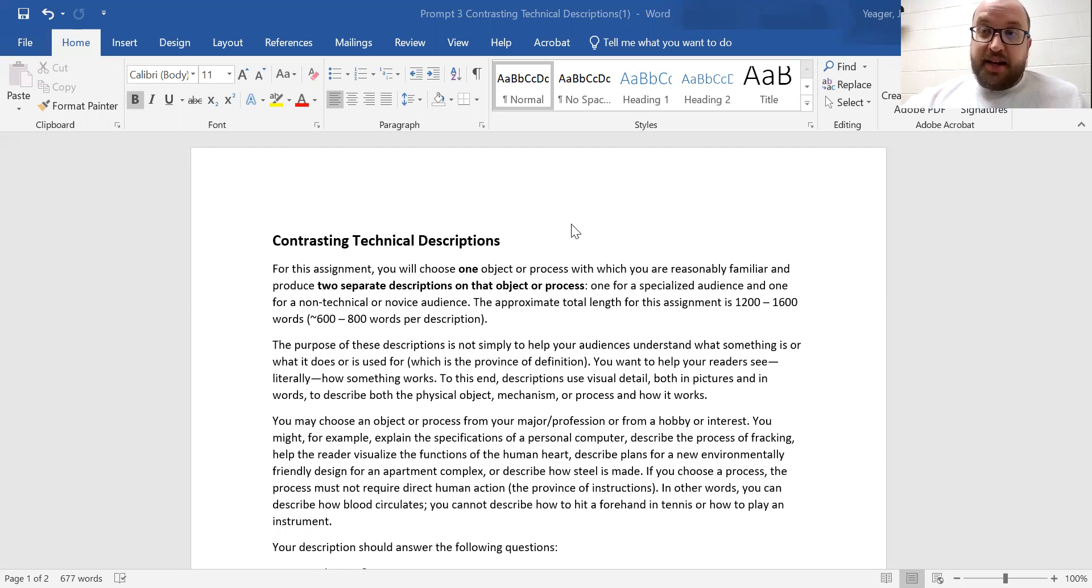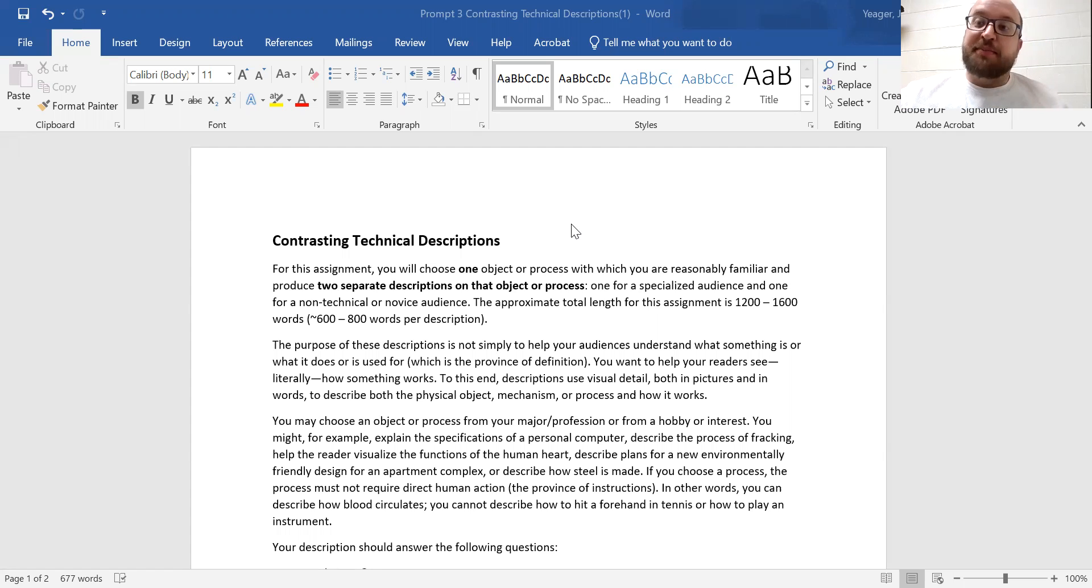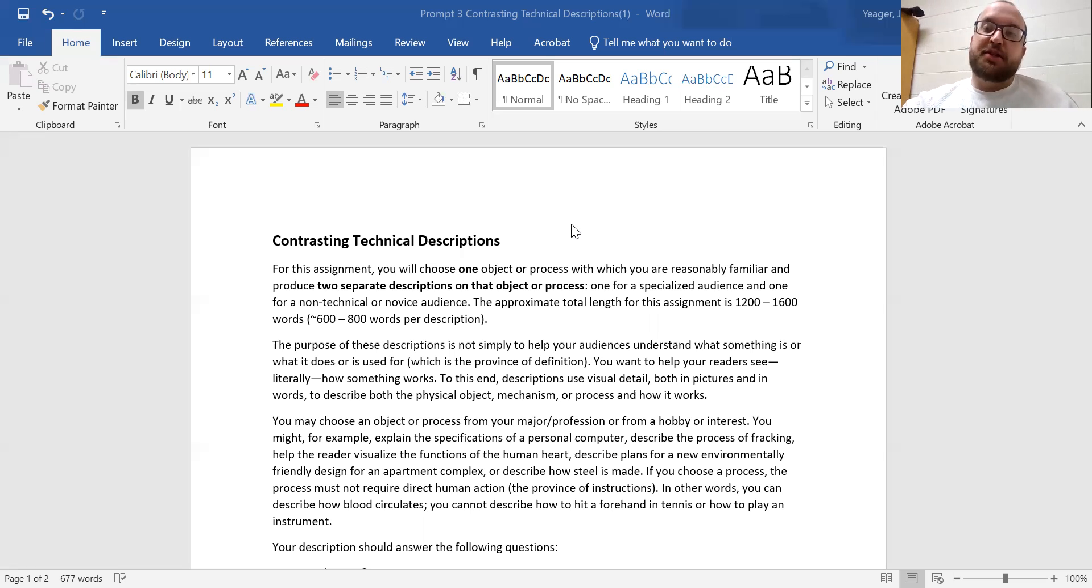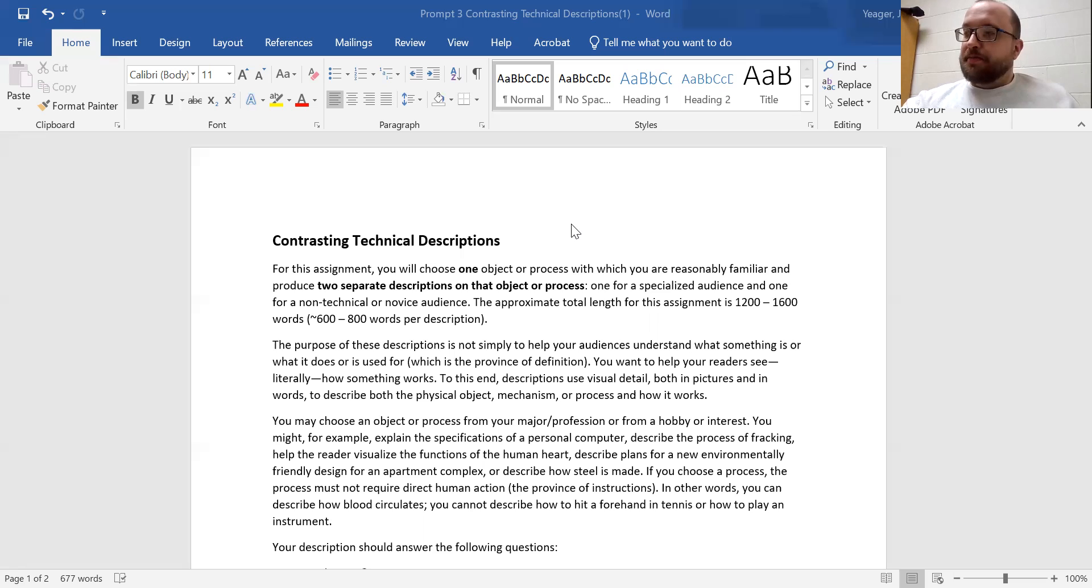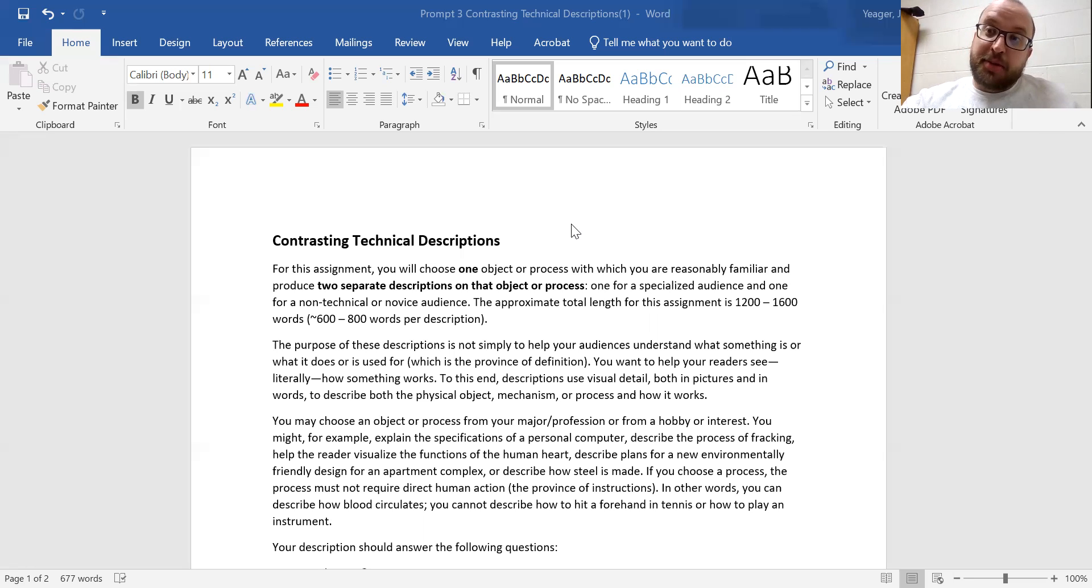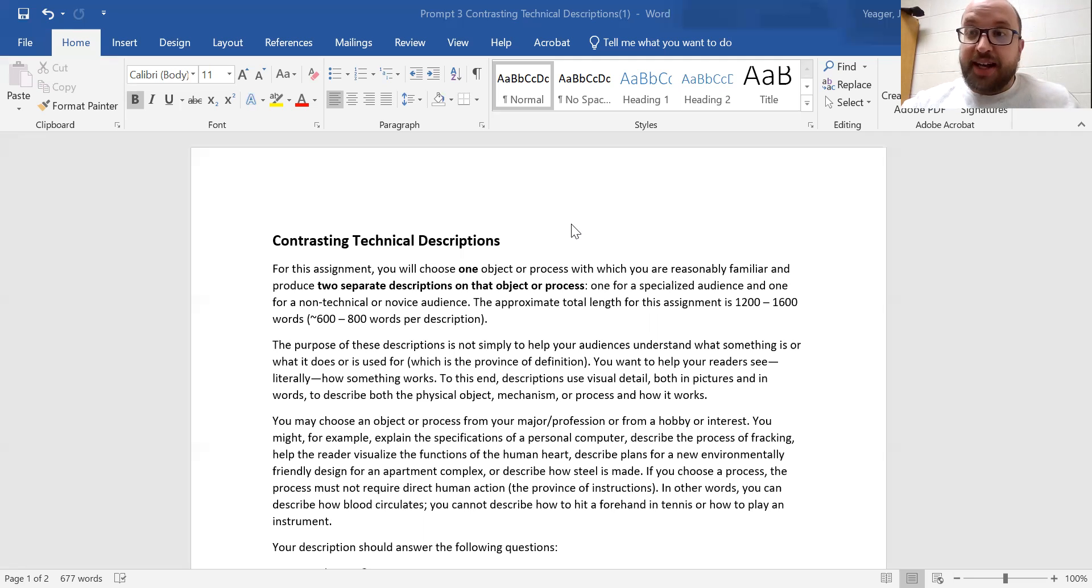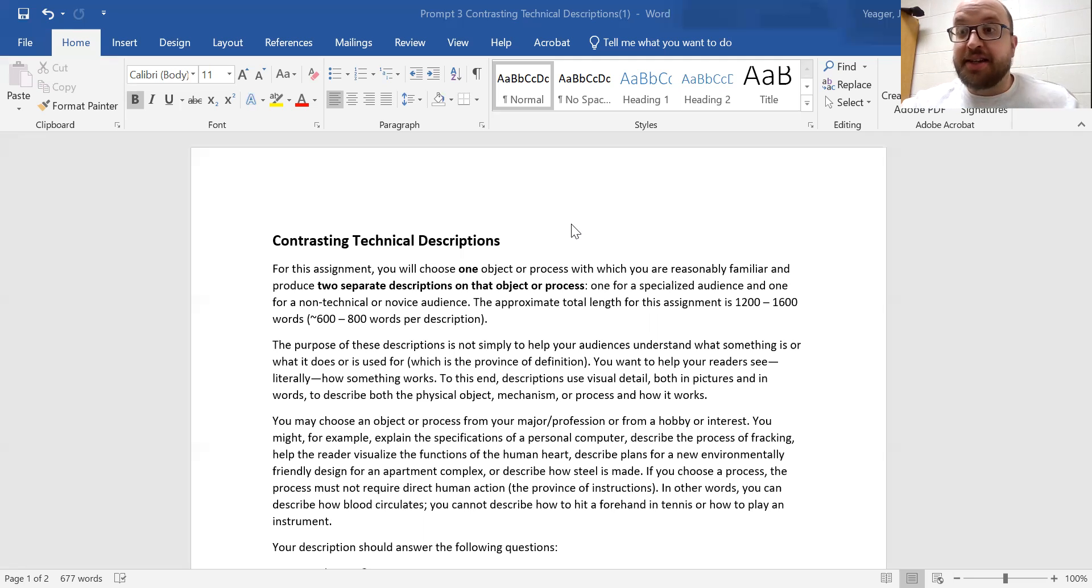And also to note there is the mention of pictures. So not only in this assignment that I want you guys to include words to describe things, but this is a time now where we can start using visual aids, start practicing using visual aids to help out the reader.